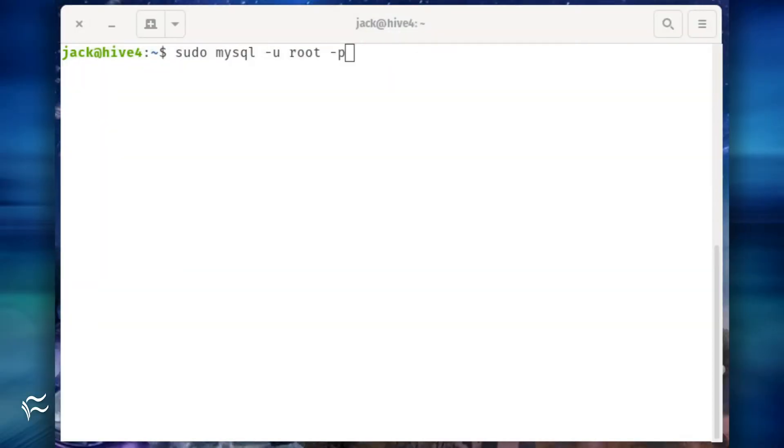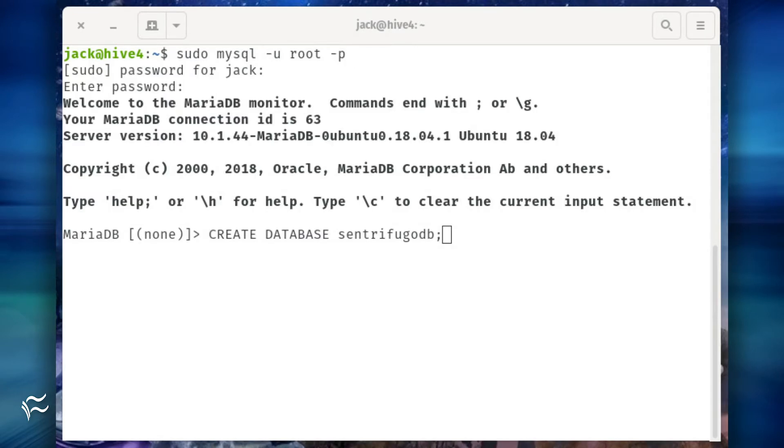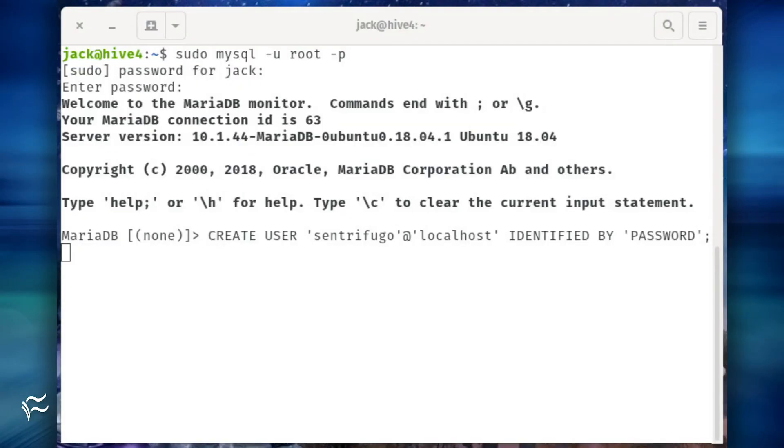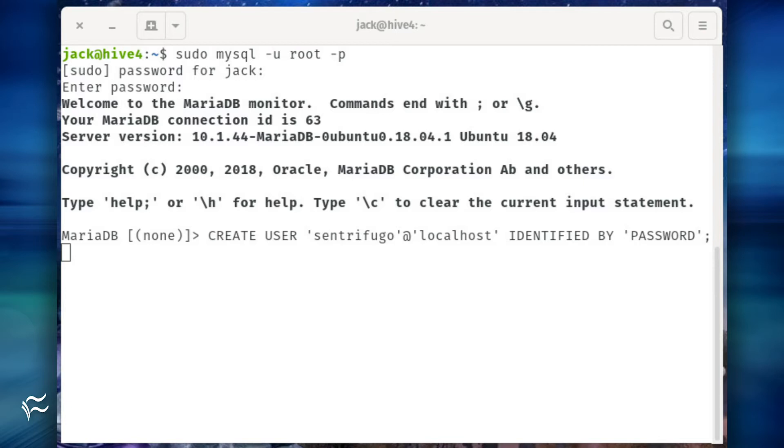Now we're going to do the necessary database work. Log in to the database server with the command sudo mysql -u root -p. Create the database with the command create database centrifugodb; Now create a new user and give it full permissions to the new database with the commands create user 'centrifugo'@'localhost' identified by 'password';